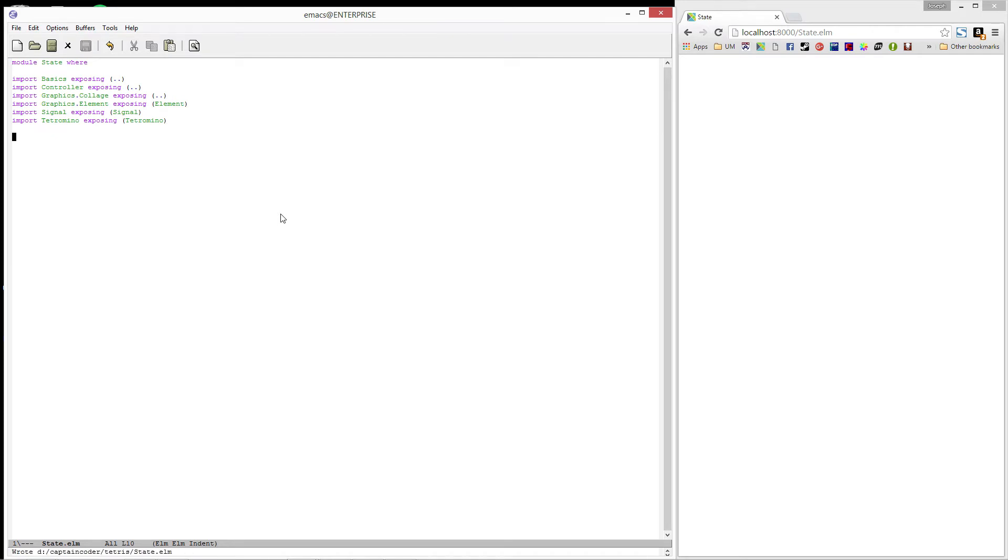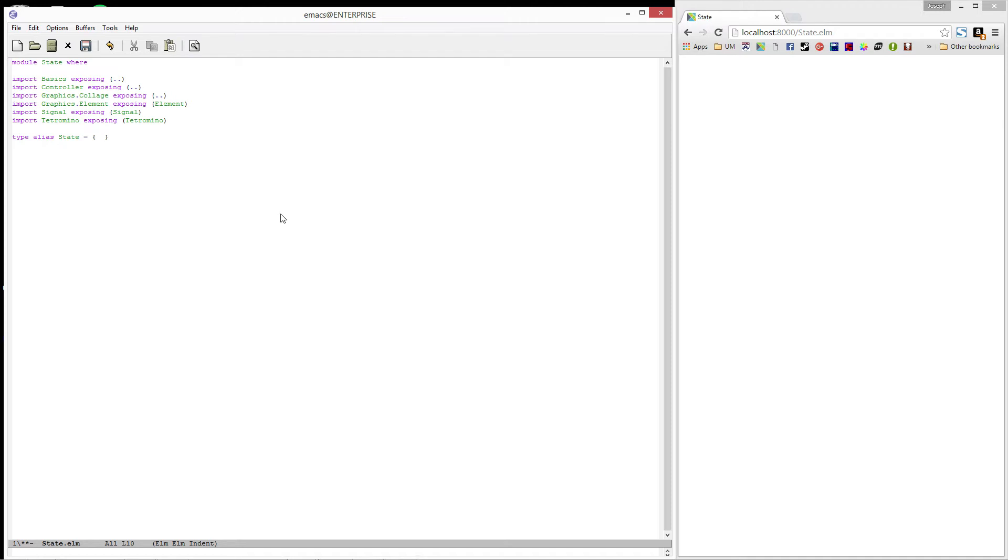Alright, now that we have all of the imports out of the way, let's create a type alias called State. This record will contain all of the information about a Tetris game. We'll be updating this record several times throughout the rest of the series. For now, it will contain a single field, which happens to be the tetromino that is currently falling. I'm going to call this falling.